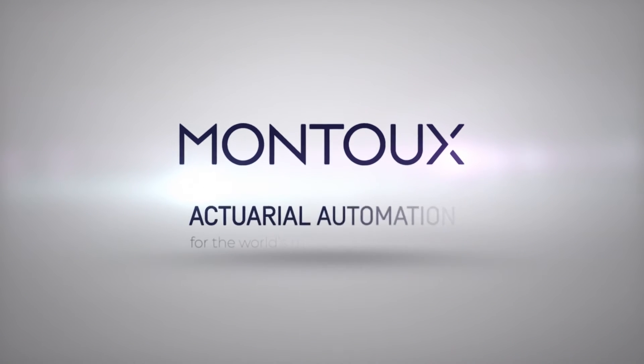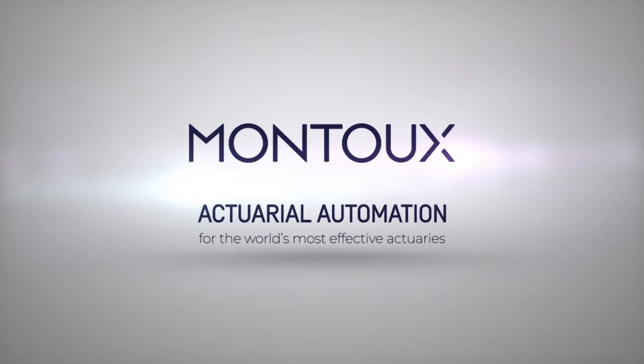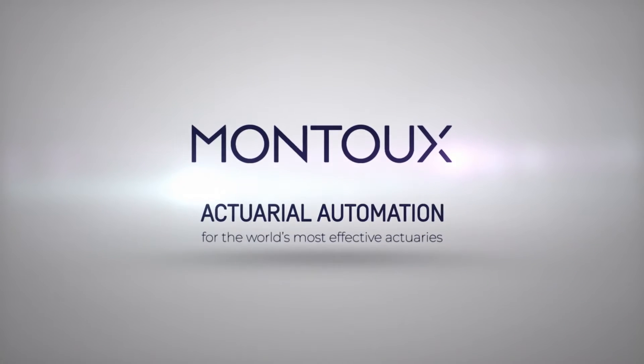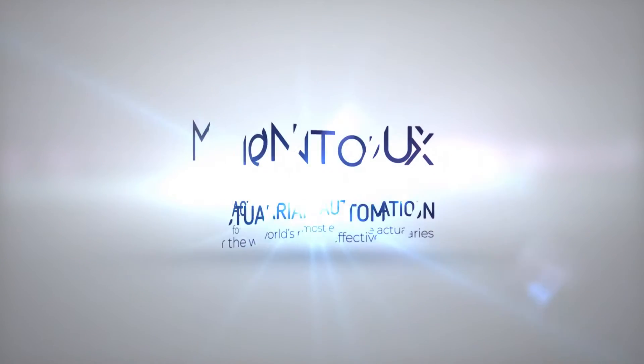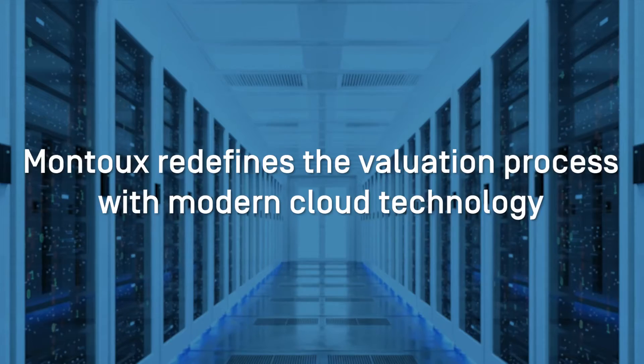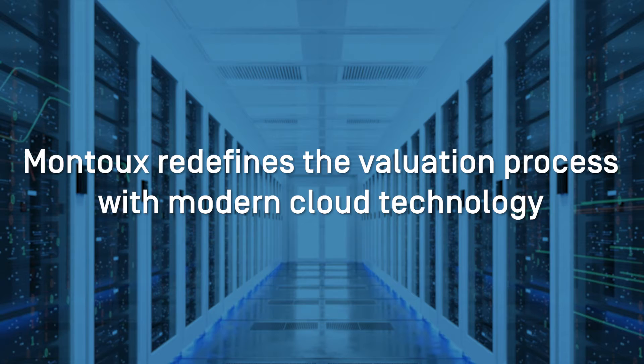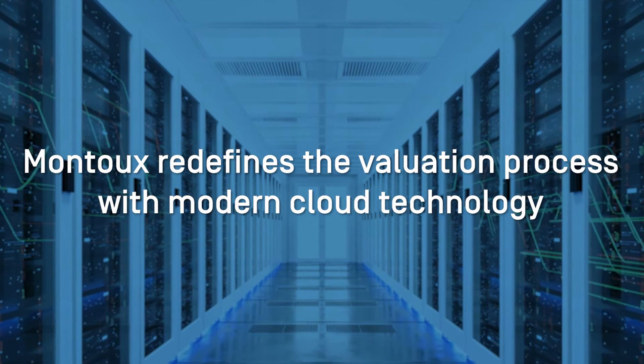Montu's vision is to make our users the most effective actuaries in the world. The Montu platform redefines the valuation process with modern cloud technology,